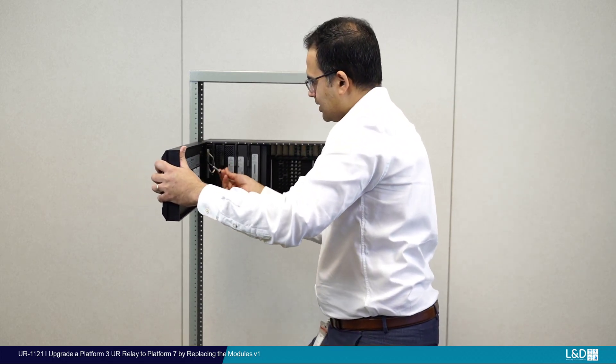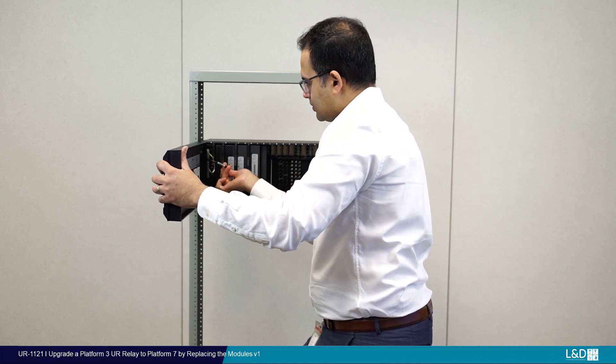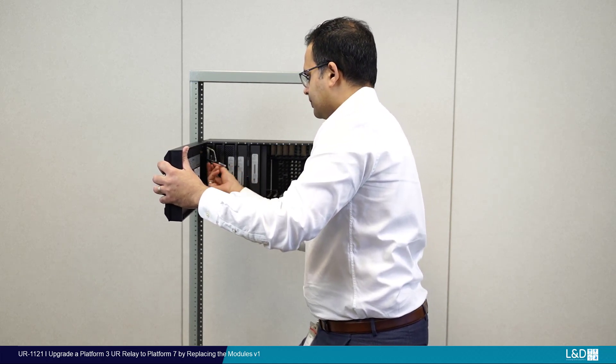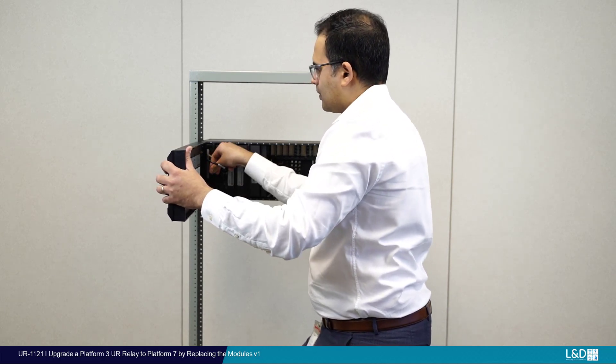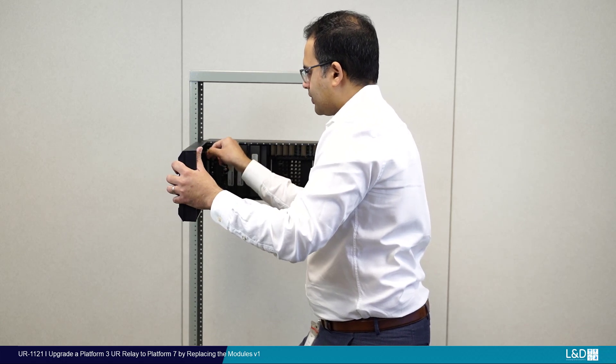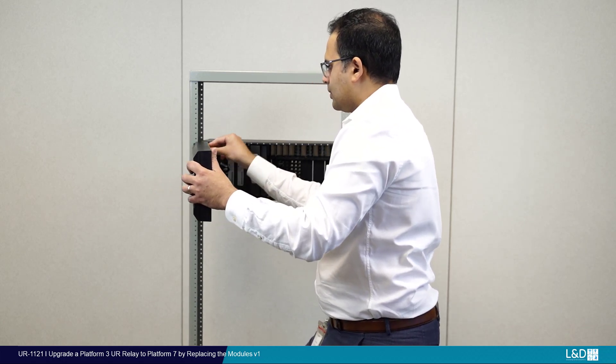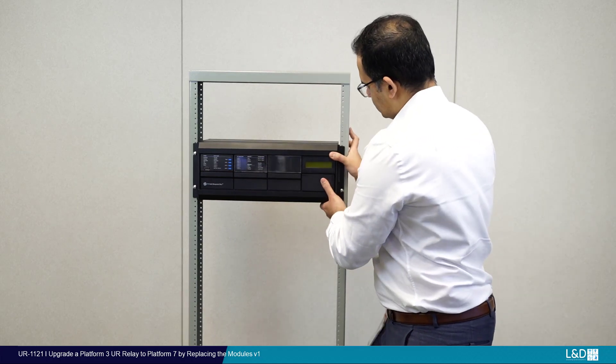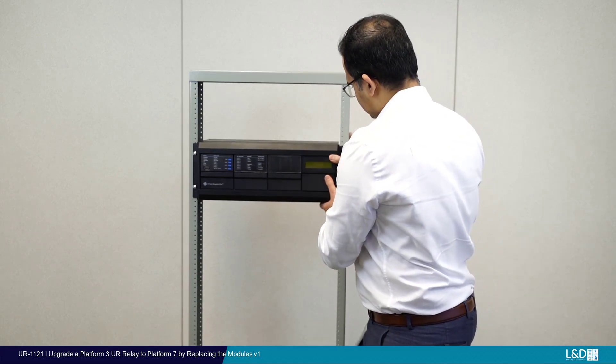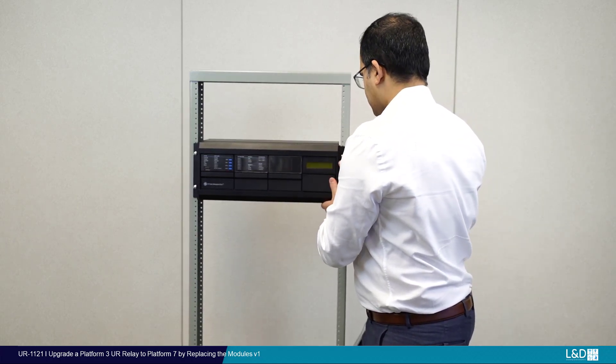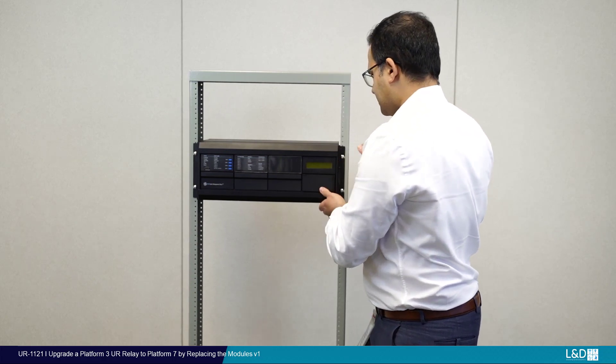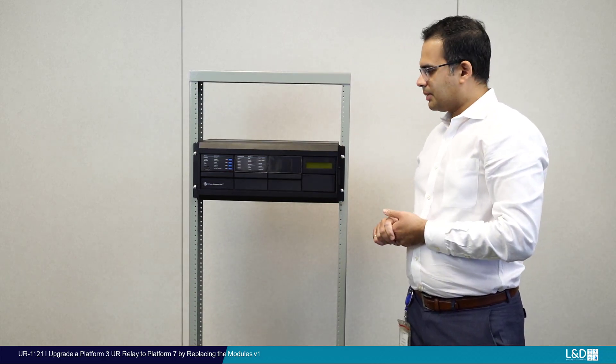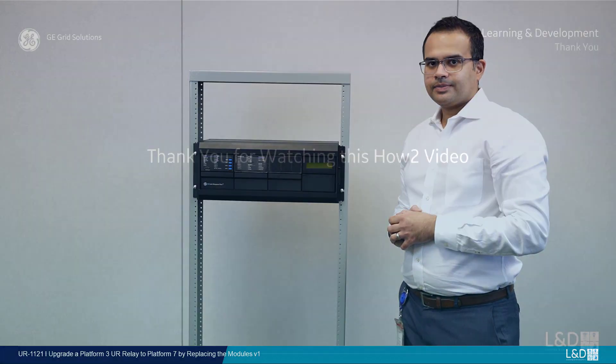Once that's done, you can connect back the CPU module and the grounding clip for the front panel. Then we can close our door. And that concludes our video on updating the modules within the chassis.